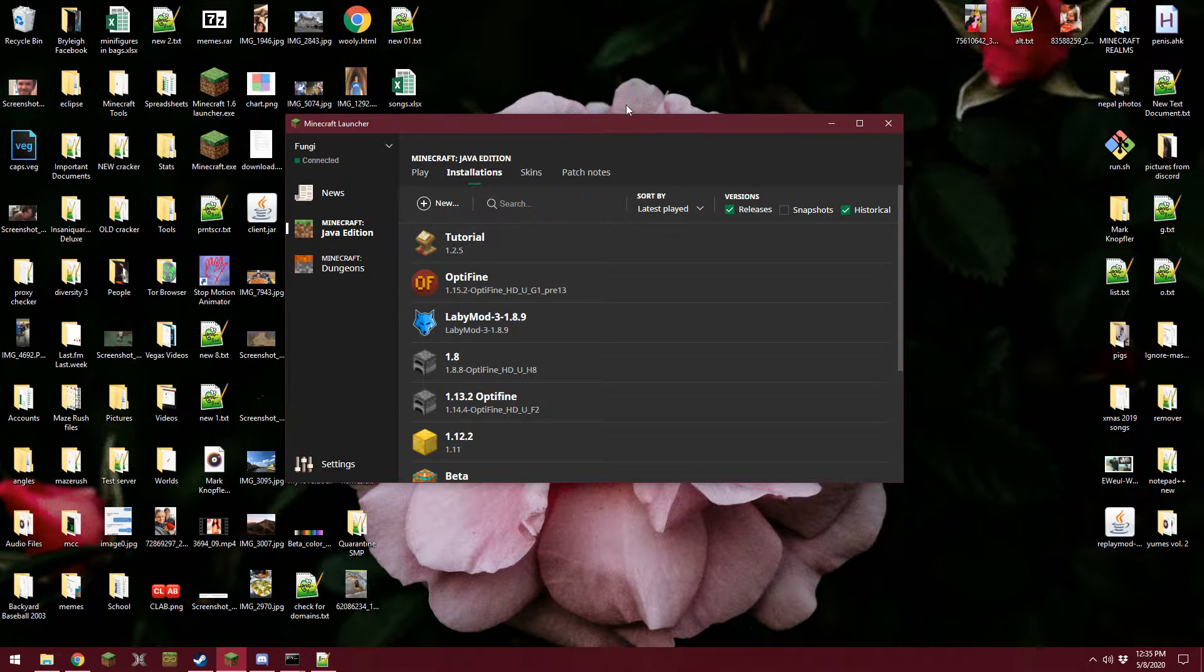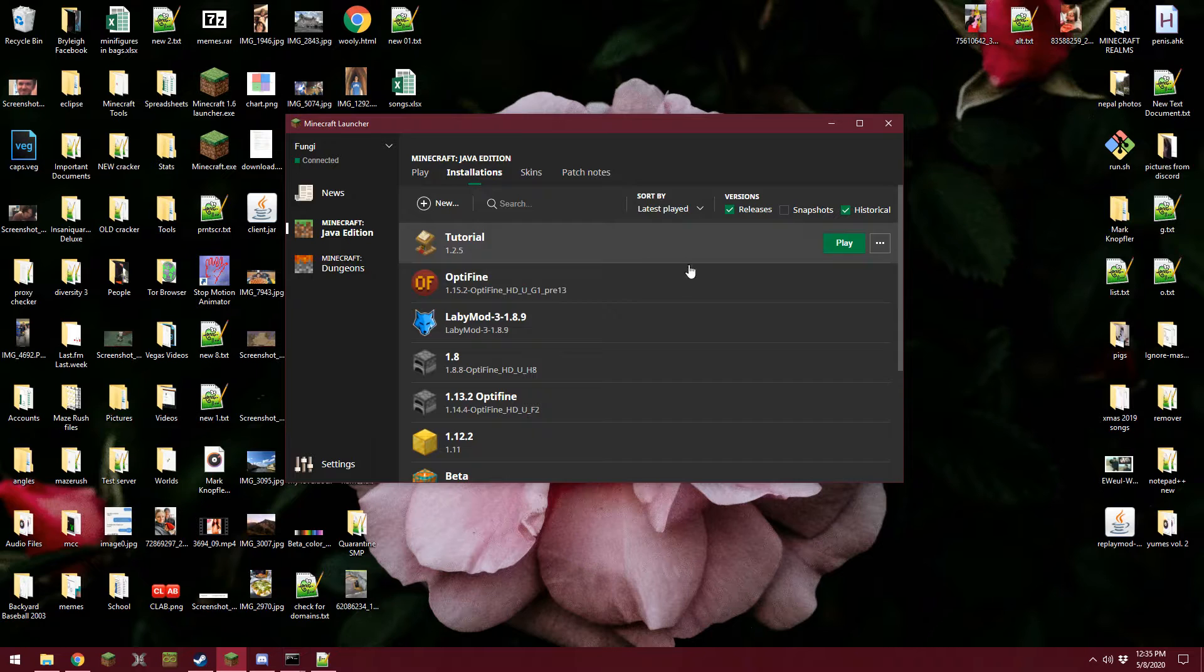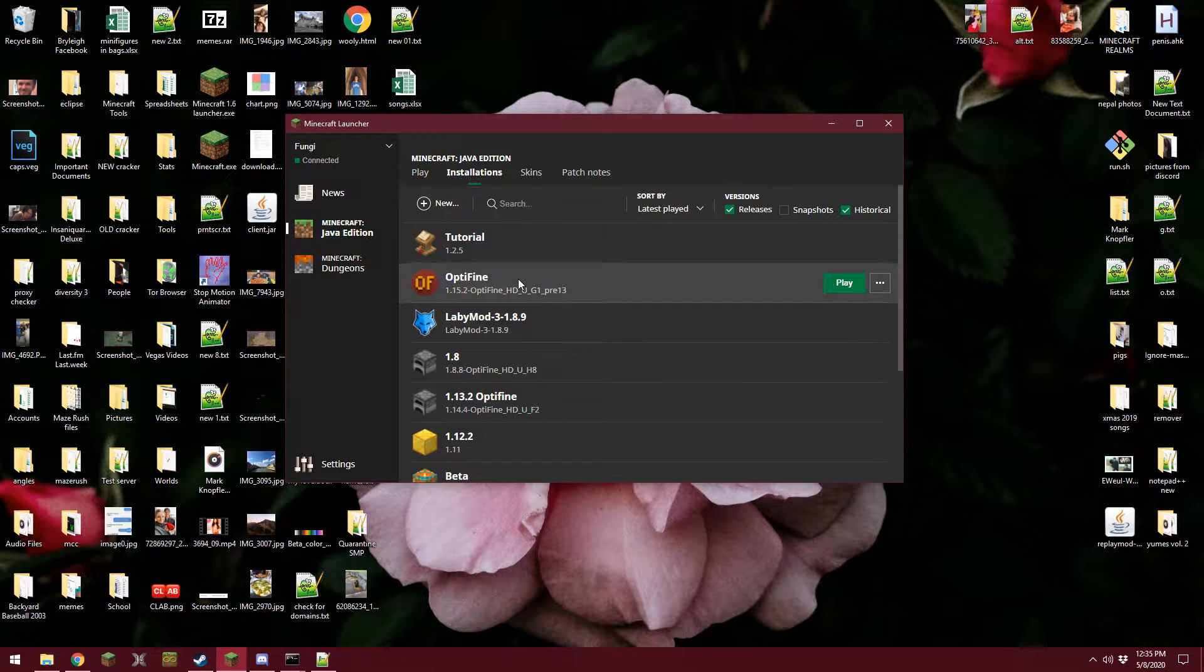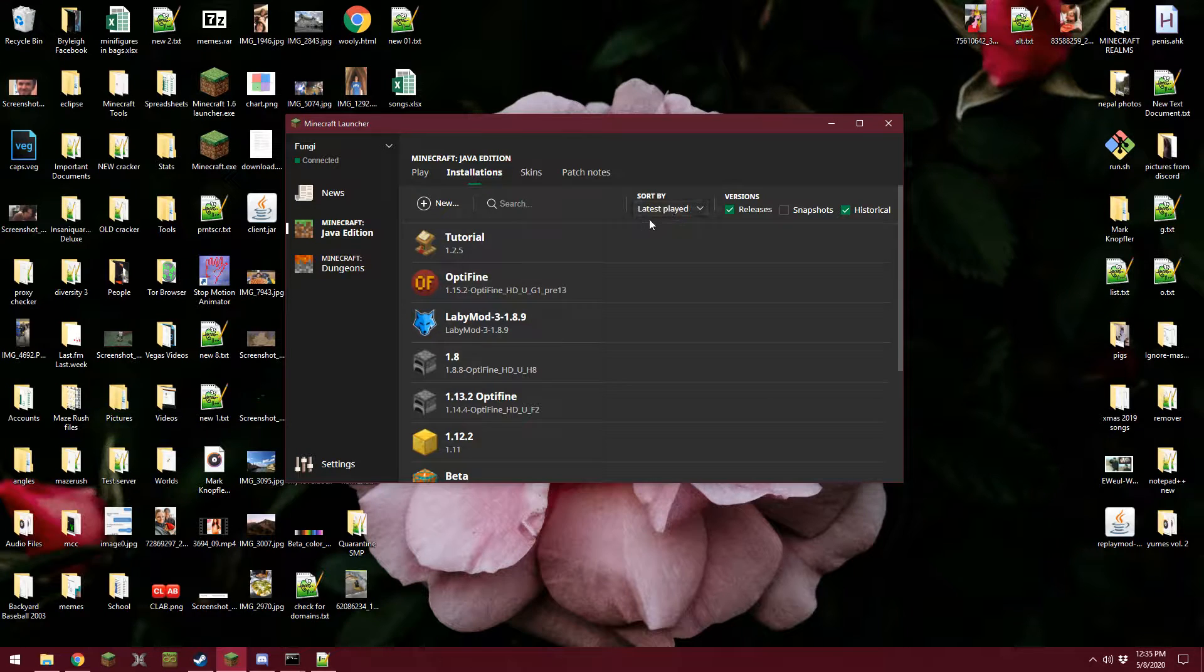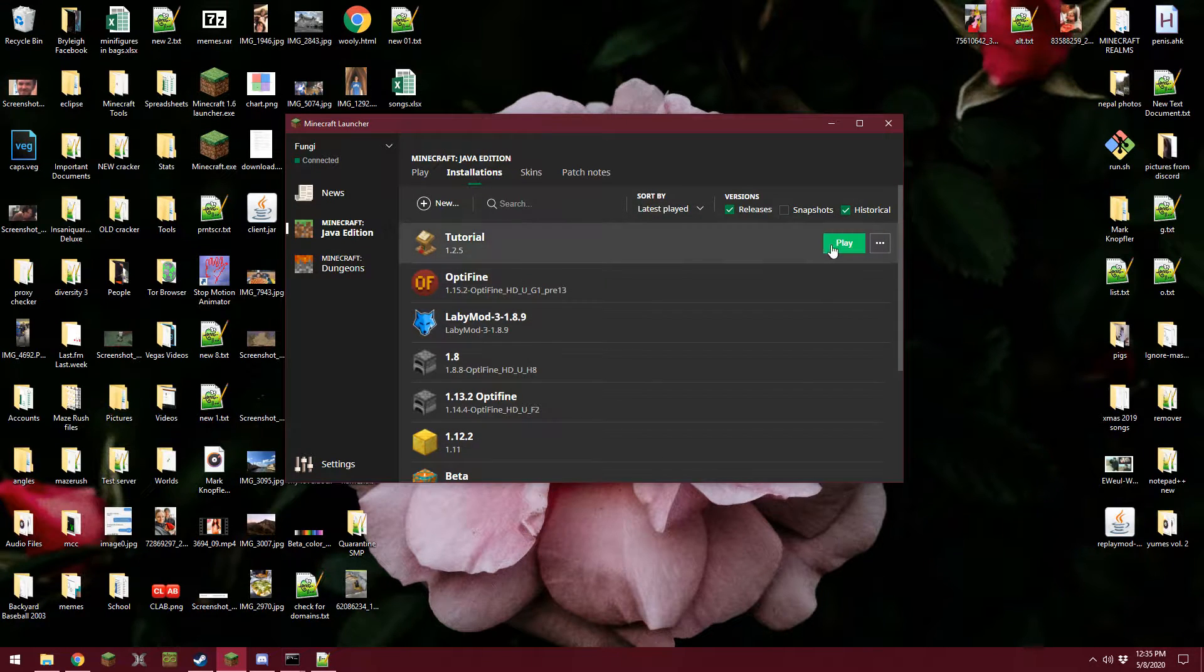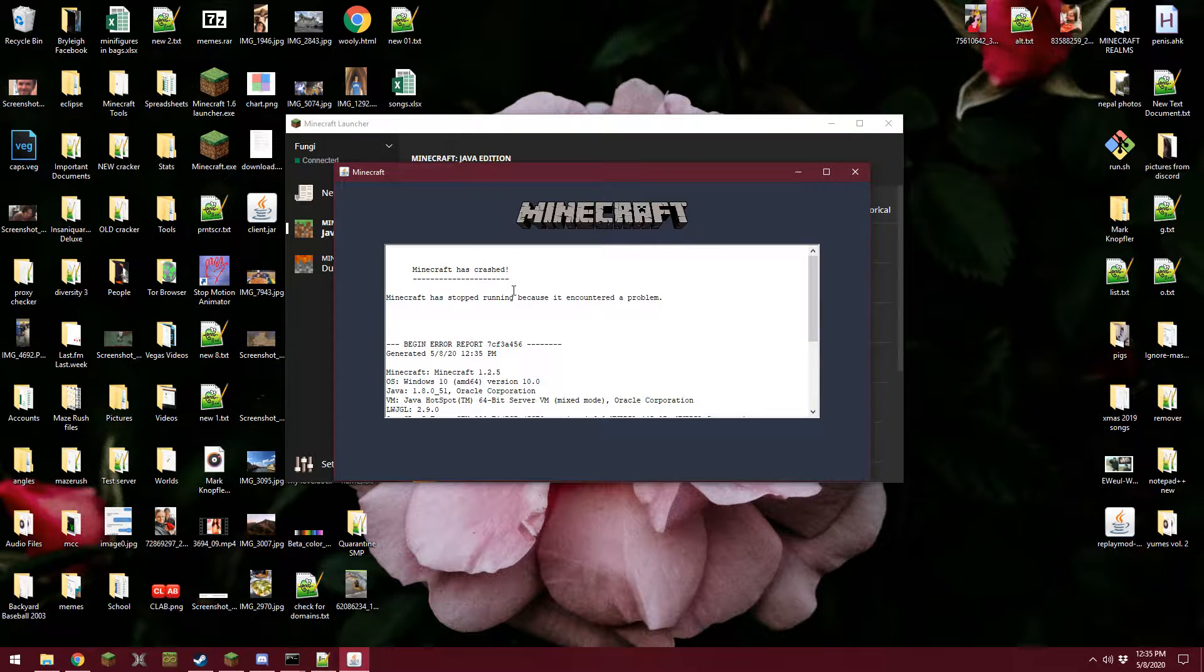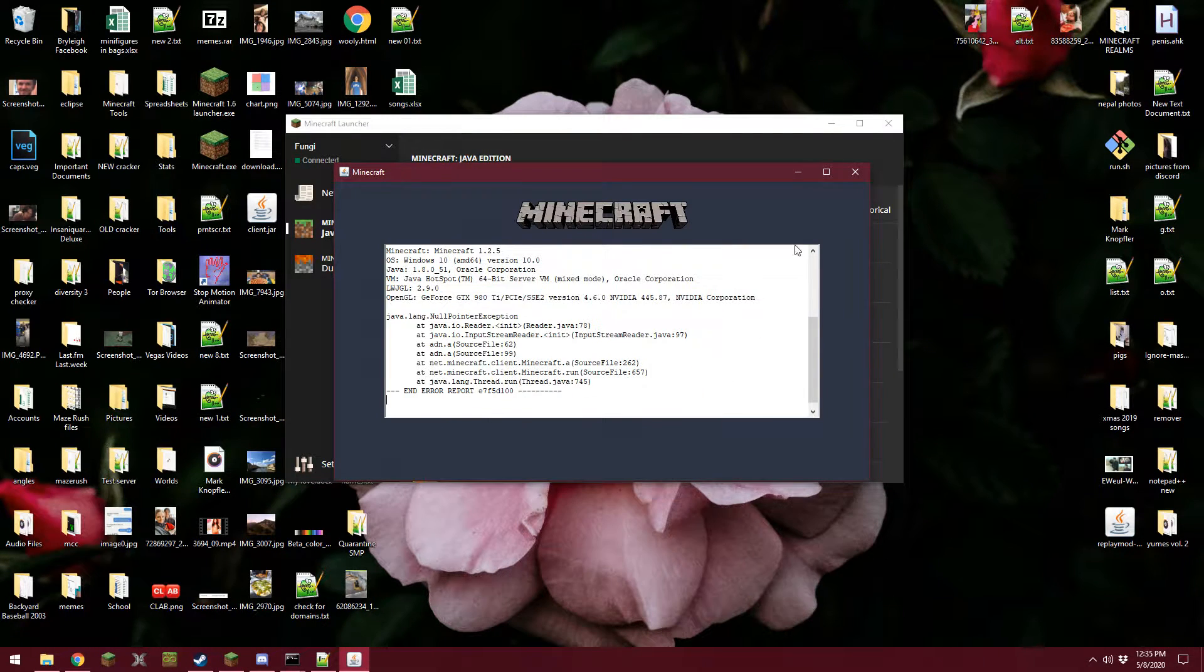Alright, so I get a lot of questions about running an old version of Minecraft, because I run a server that runs an old version of the game, and a lot of people have this problem where they can't launch their game. So I'm trying to launch 1.2.5 and Minecraft has crashed.